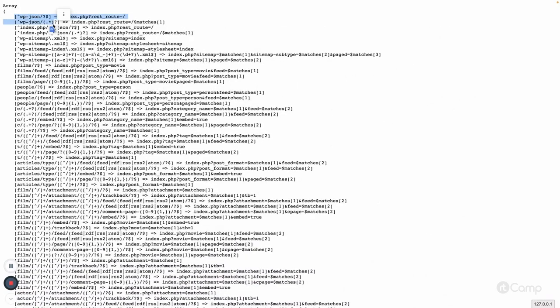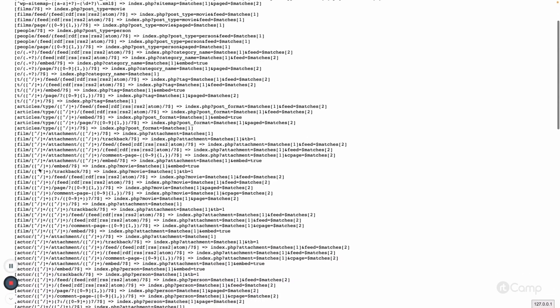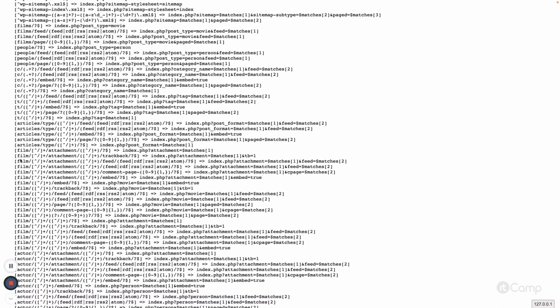Here you can see all the list of rewrite rules. At the top there is the REST API, then the index for REST API. For films, we have rewrite rules because we added the archive page — so when the films URL is matched, the post_type=movie argument will be passed. WordPress uses this query var to identify the request, fetch data from the database, and display it on the front end. There are also rules for single films, articles, actor (single person), genre taxonomy, and career taxonomy.